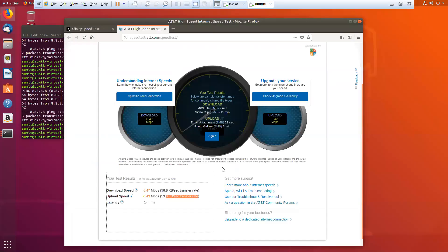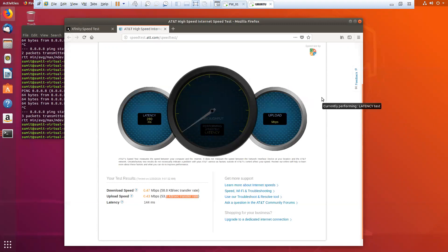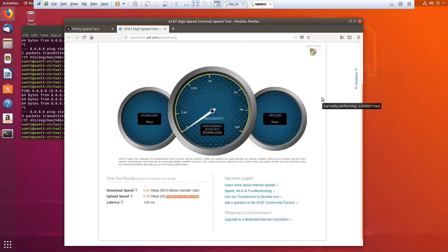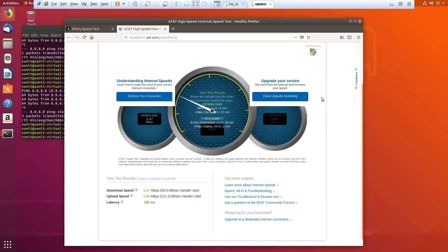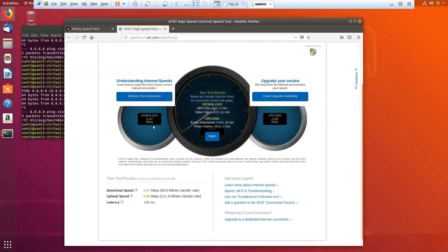Let's get back to our Linux machine and try to do the speed test. You can clearly see that the download speed is being throttled down to 1 Mbps. I'm not able to go beyond 1 Mbps for both download and upload speed.